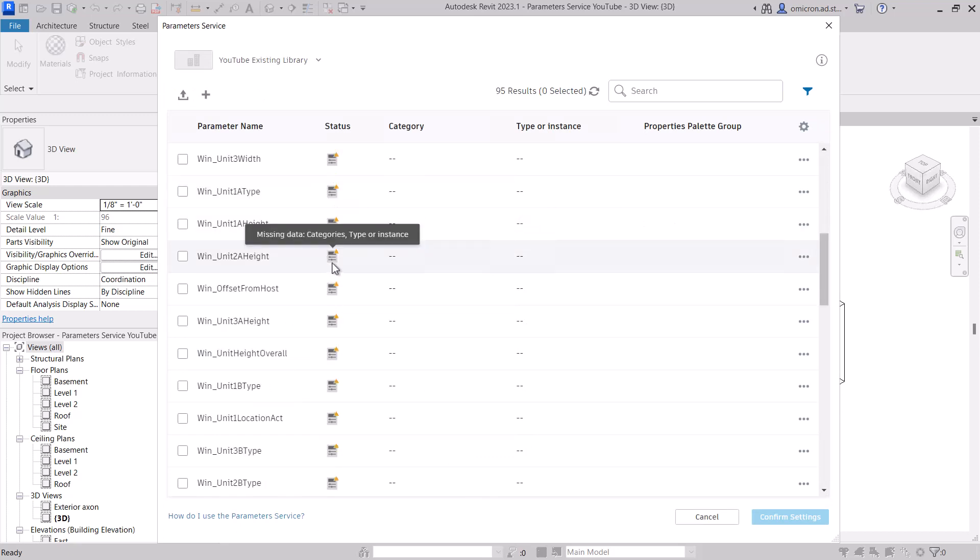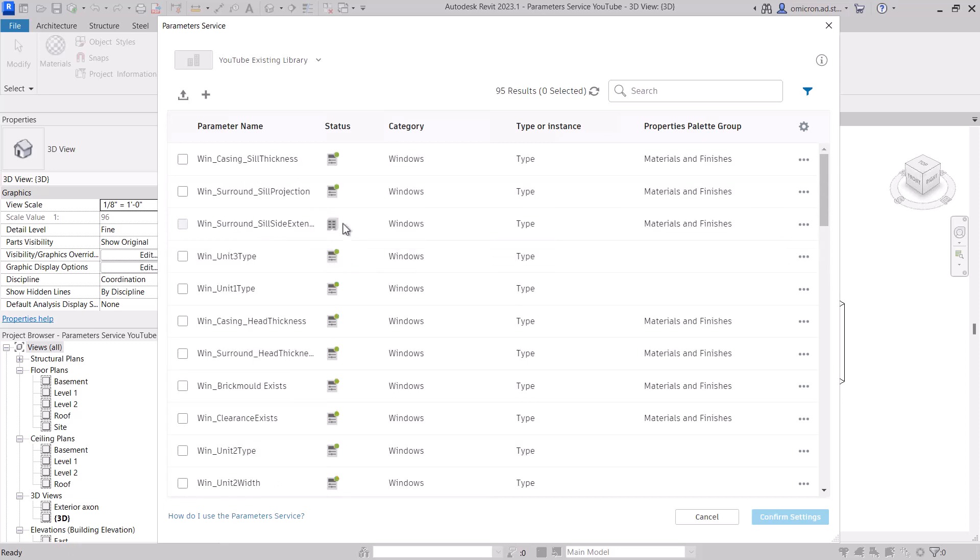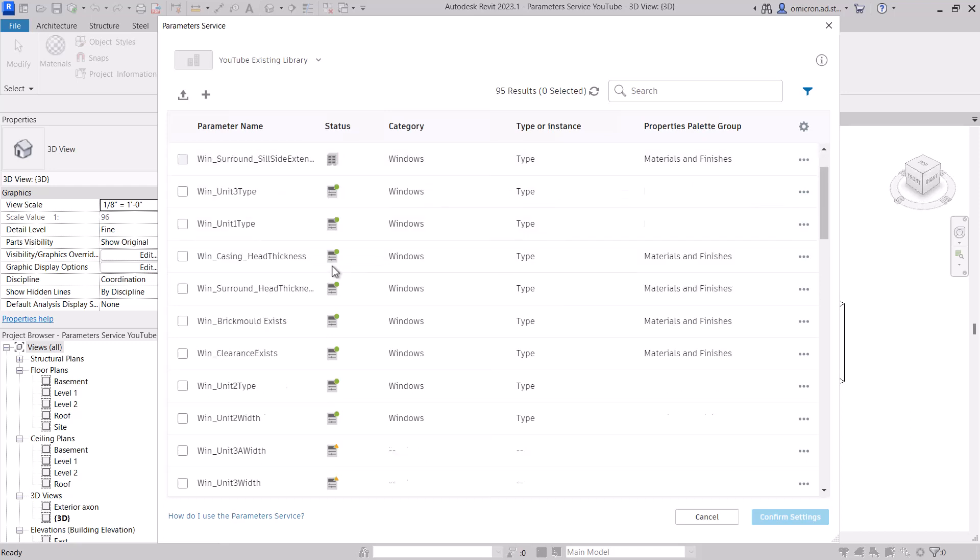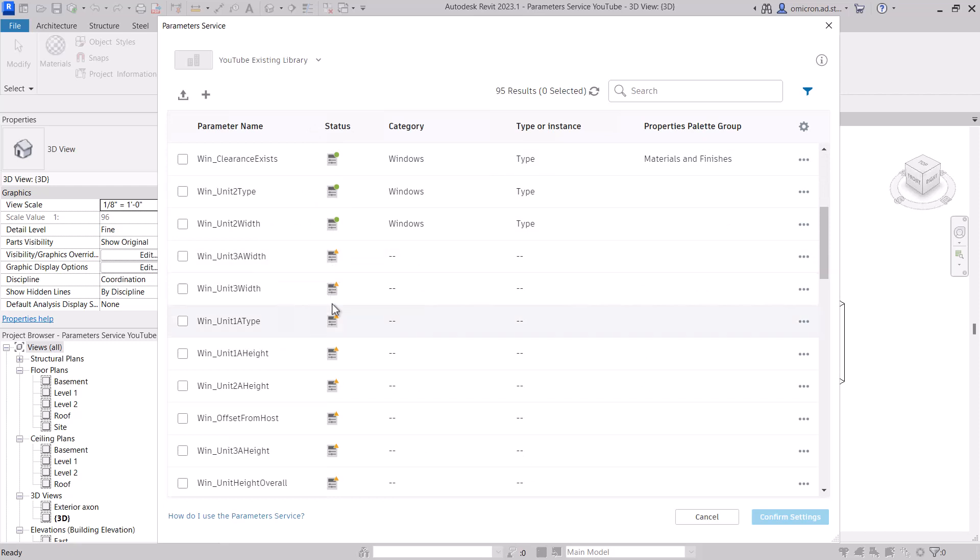Ready, InModel, or Missing Data. Ready means the parameter is ready to load into Revit with no extra work for you. It can be loaded in just a few clicks. InModel means this parameter is already loaded into the active project or family.